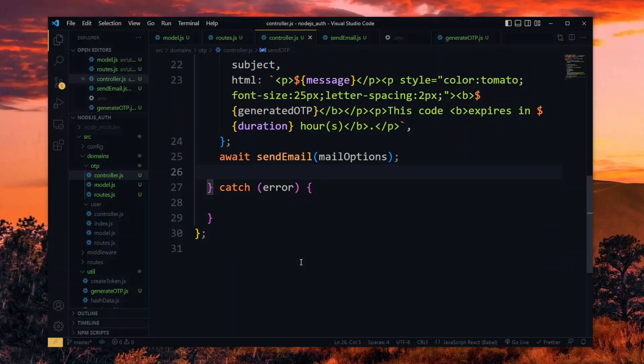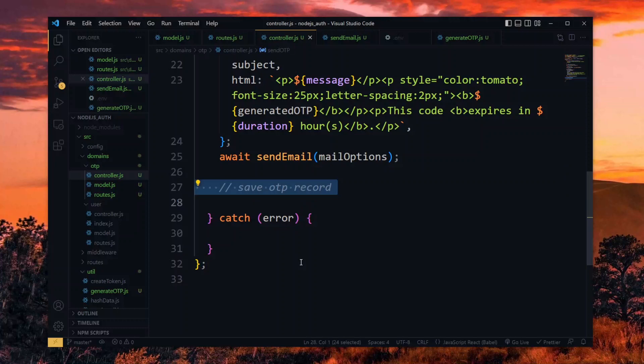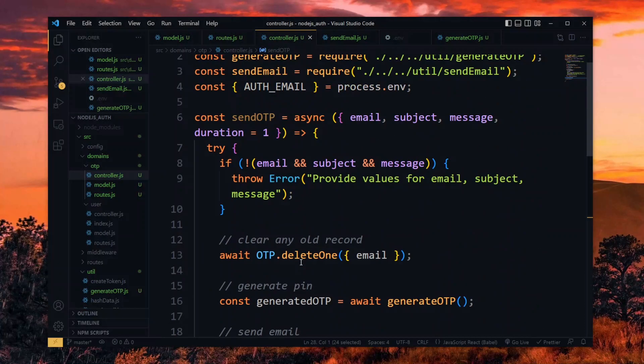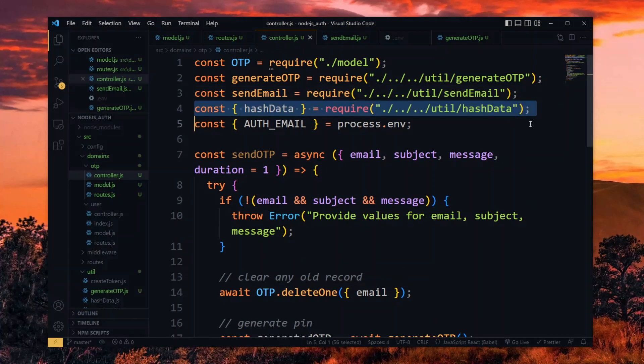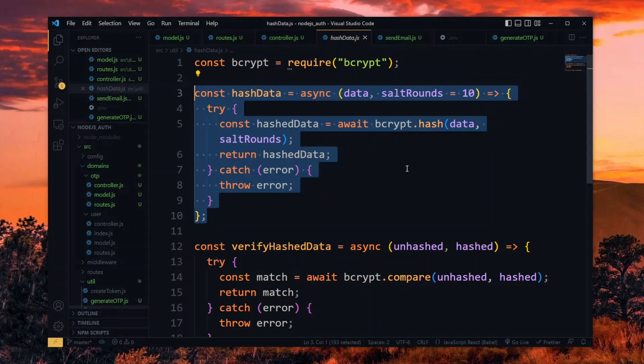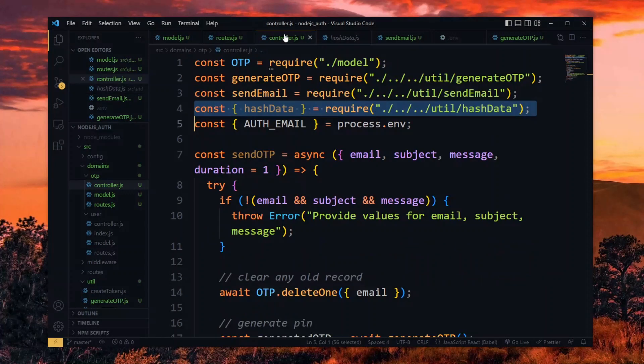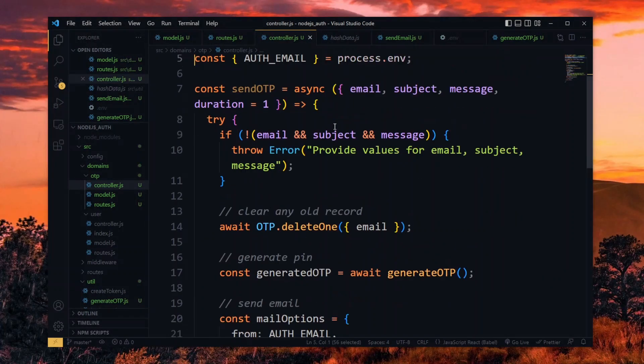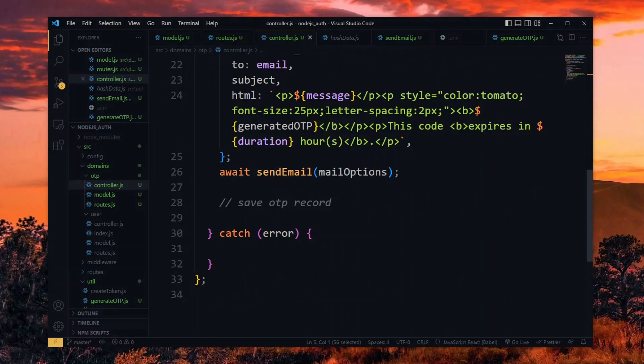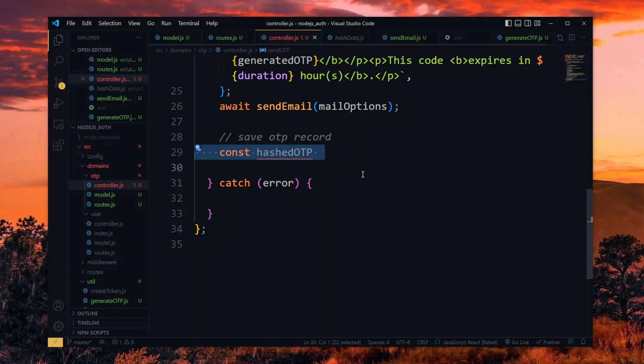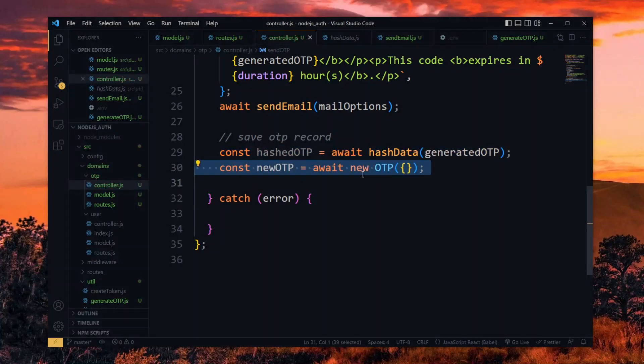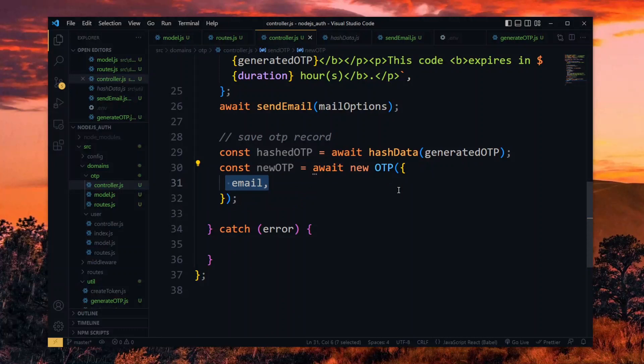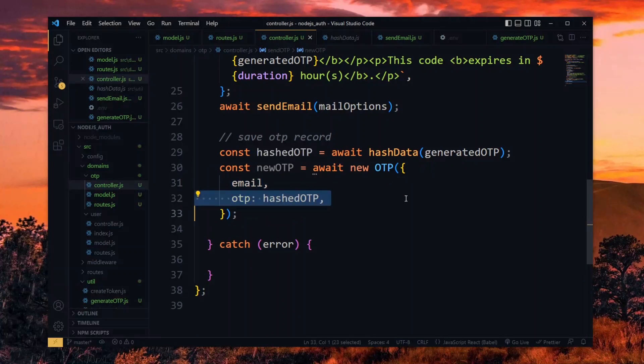Now we save the OTP record in our database. First, we want to avoid storing the OTP in plain text, so we hash it. The hash data utility we created earlier will help us, so we import it. This makes use of bcrypt to hash the passed data. We get the hashed OTP by passing the OTP to the hash function. Once we have that, we create a new OTP record and pass the email and OTP.